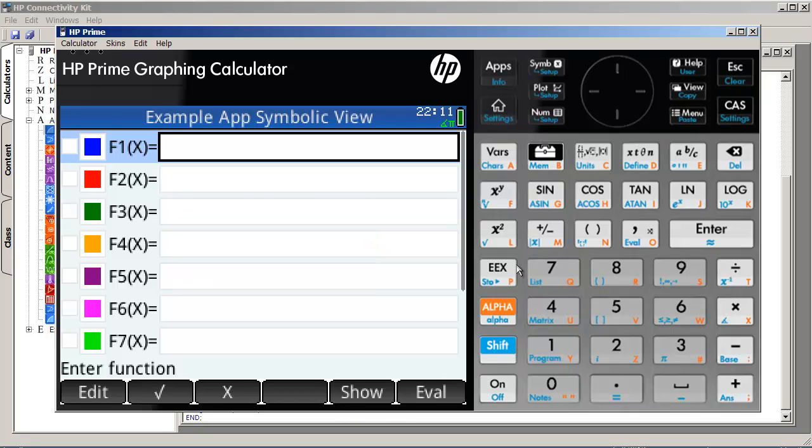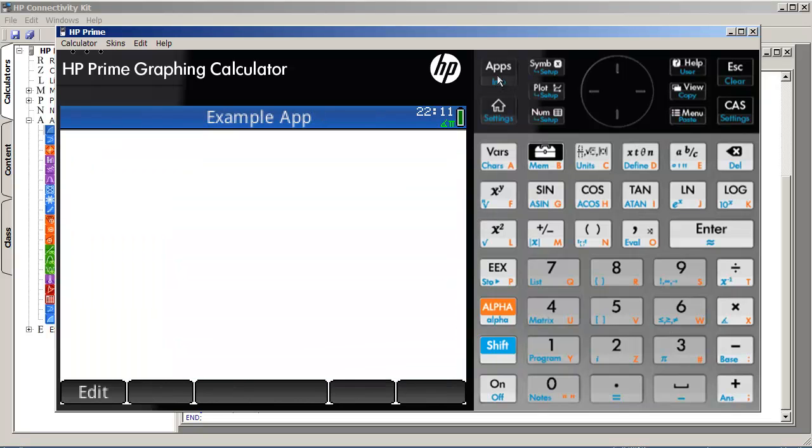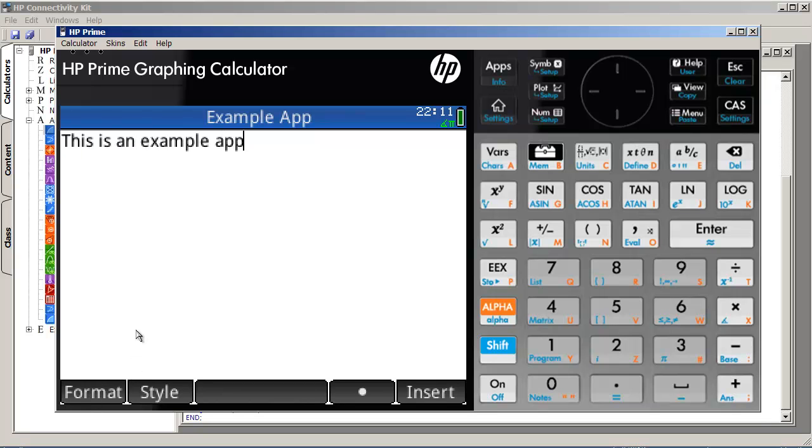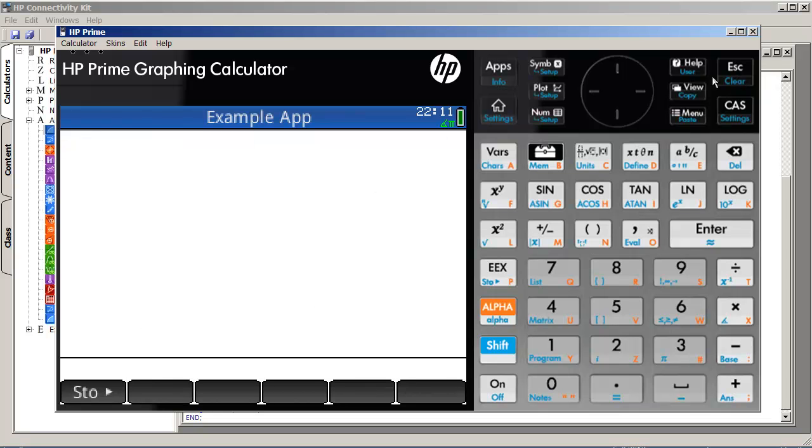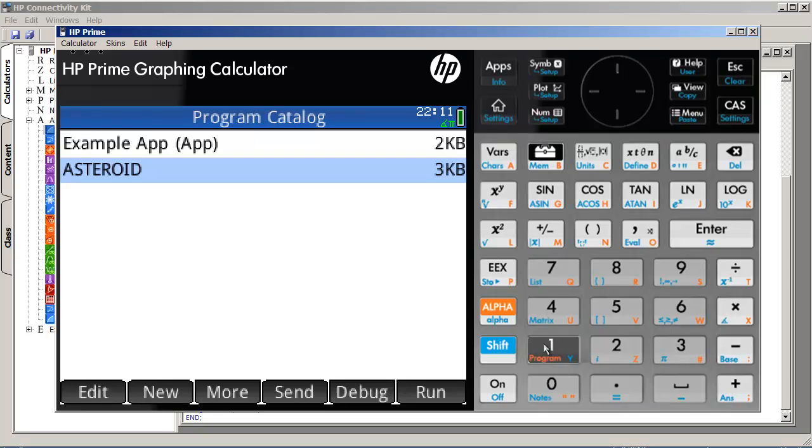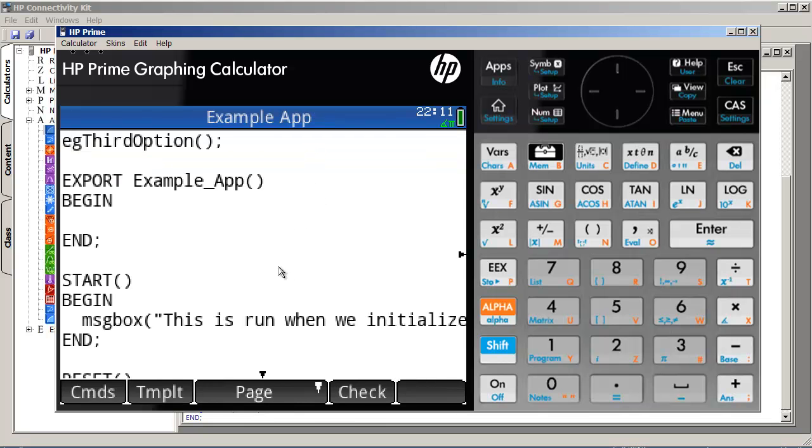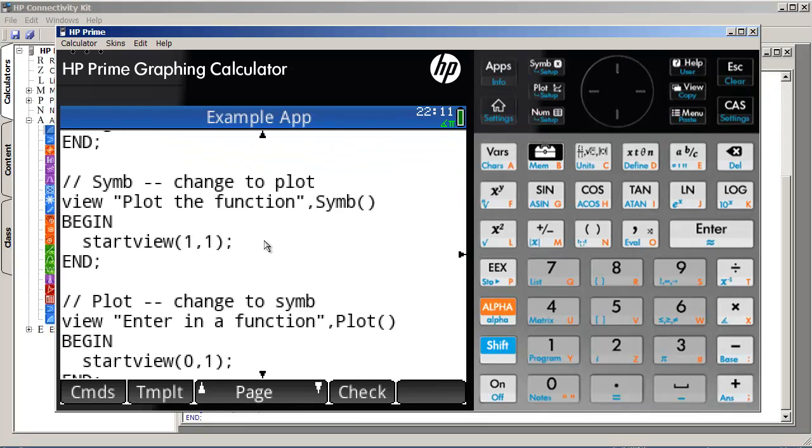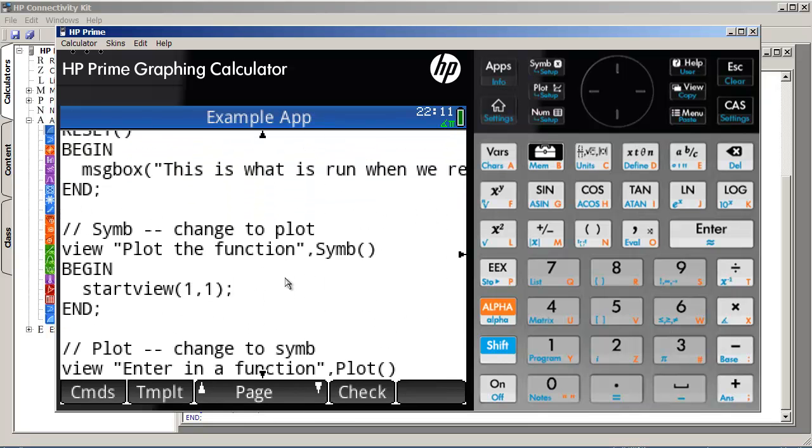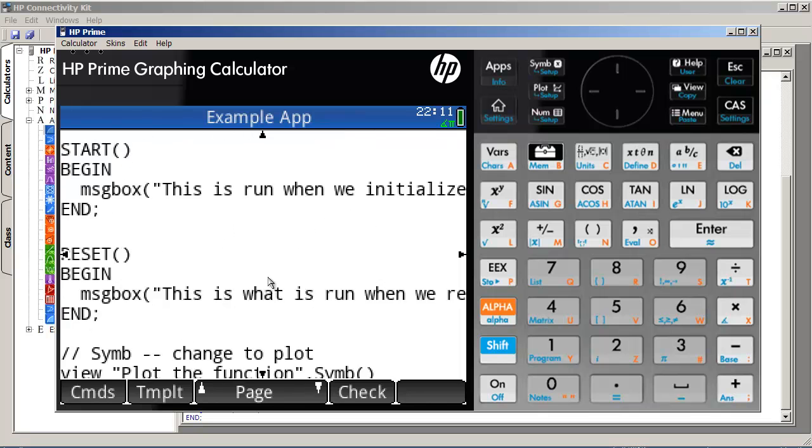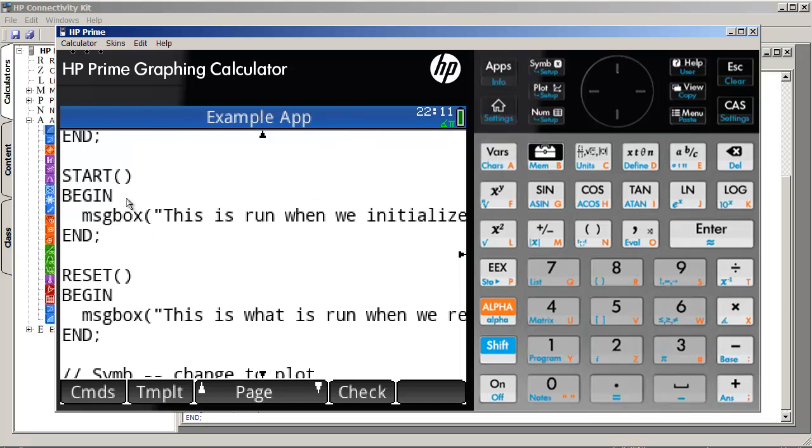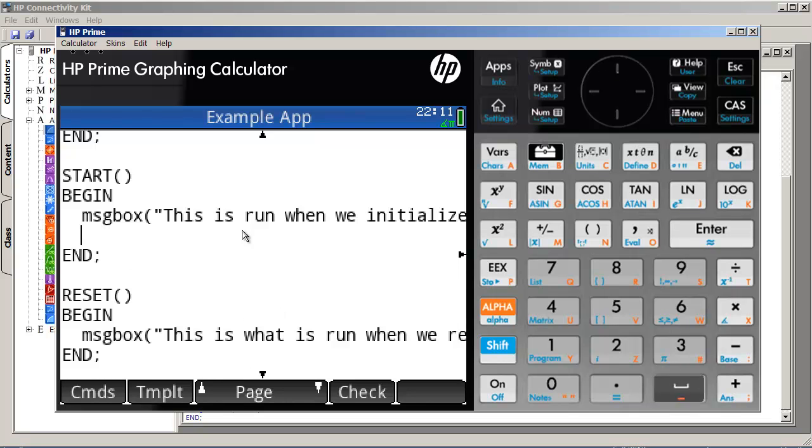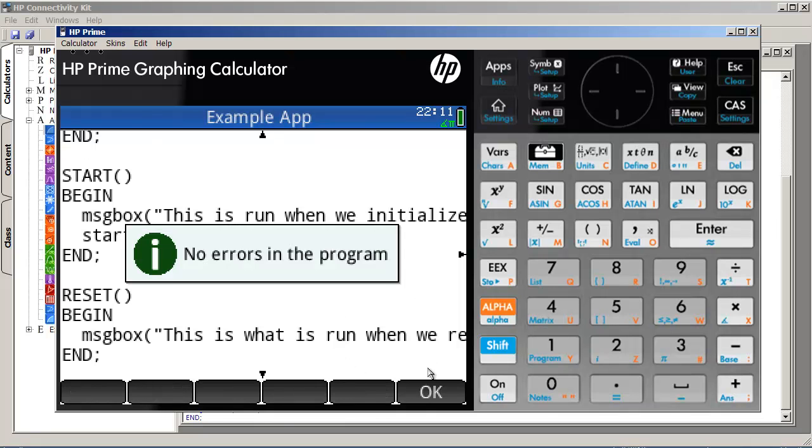We can also customize our app and go into the info and edit. This is an example app. So, we can then change the behavior of our app so that, for example, when it first starts, so here, this is run when we initialize, and what we can actually do is send it to the info screen, which is screen six.